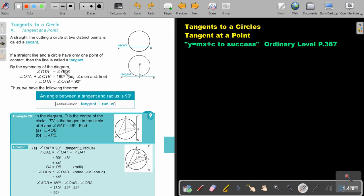By the symmetry of the diagram, angle OTA will be equal to angle OTP. This is a straight line, which is 180 degrees. So 180 divided by 2 gives us 90 degrees for each angle. Thus we have the following theorem: the angle between a tangent and a radius is 90 degrees.